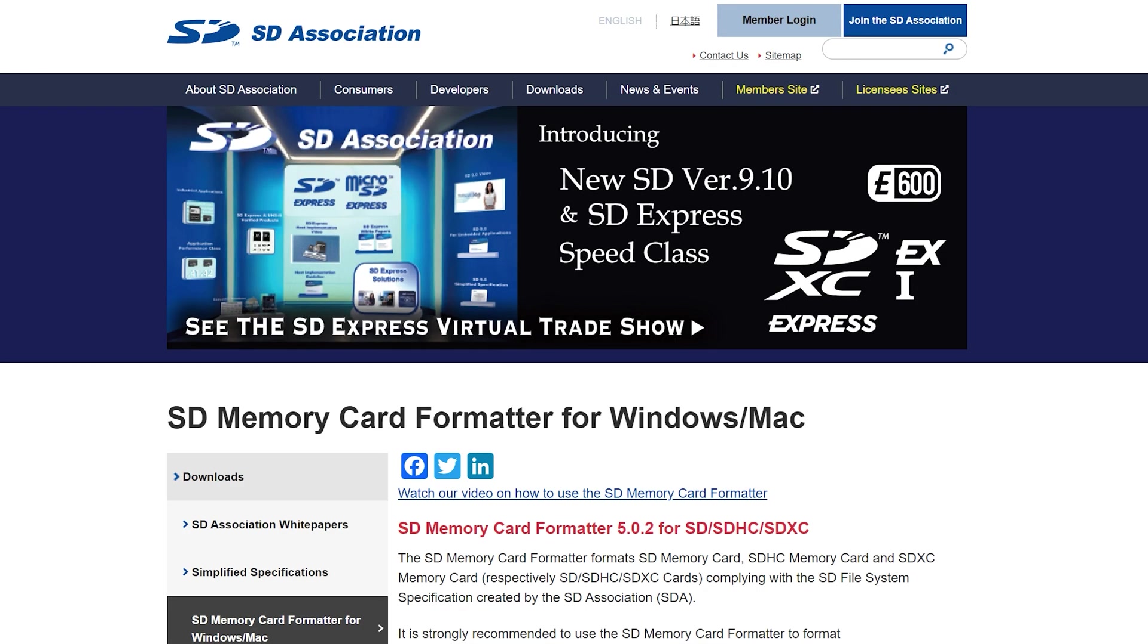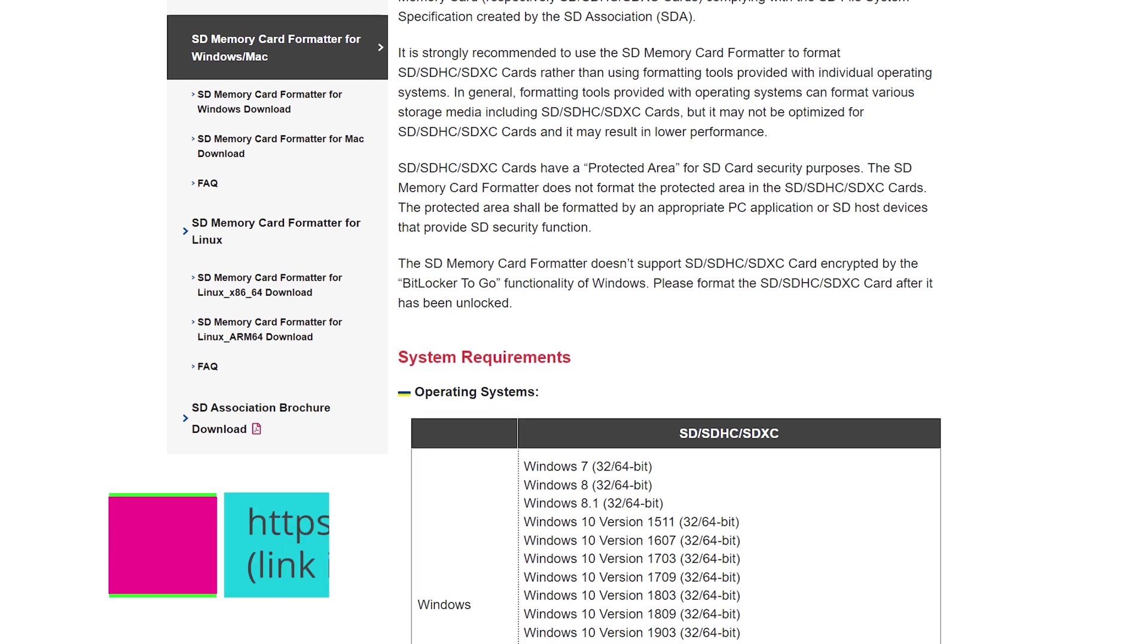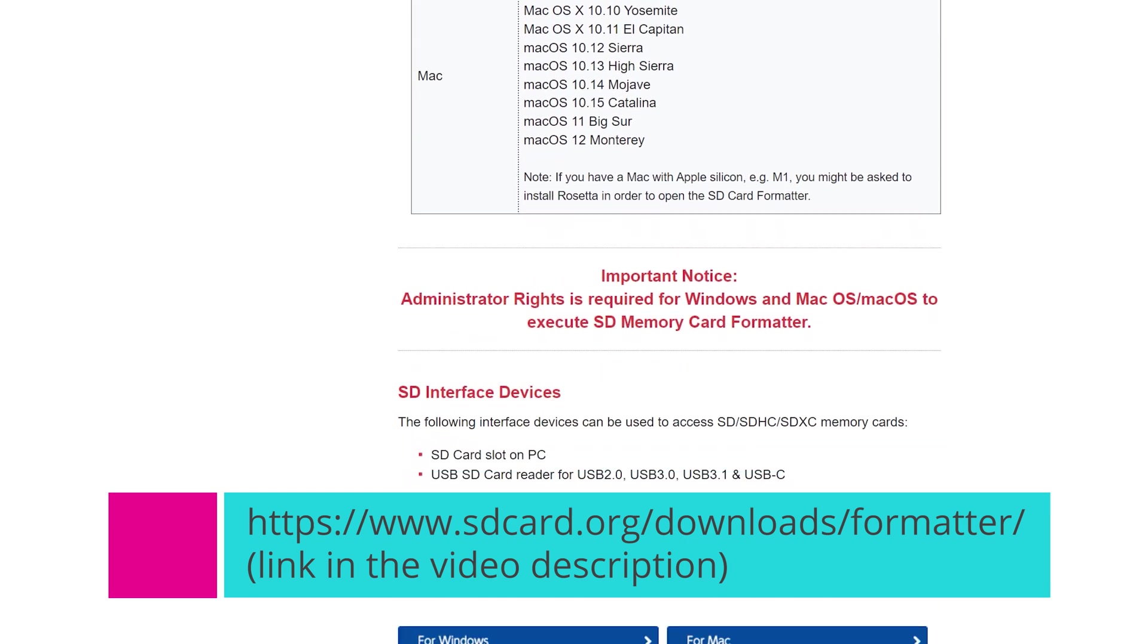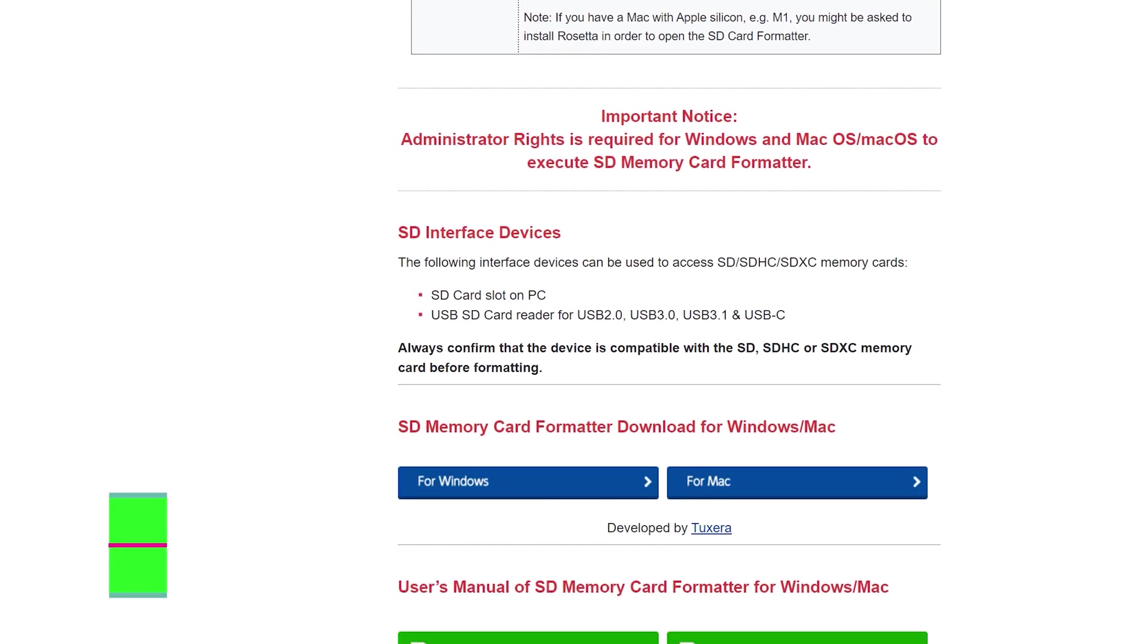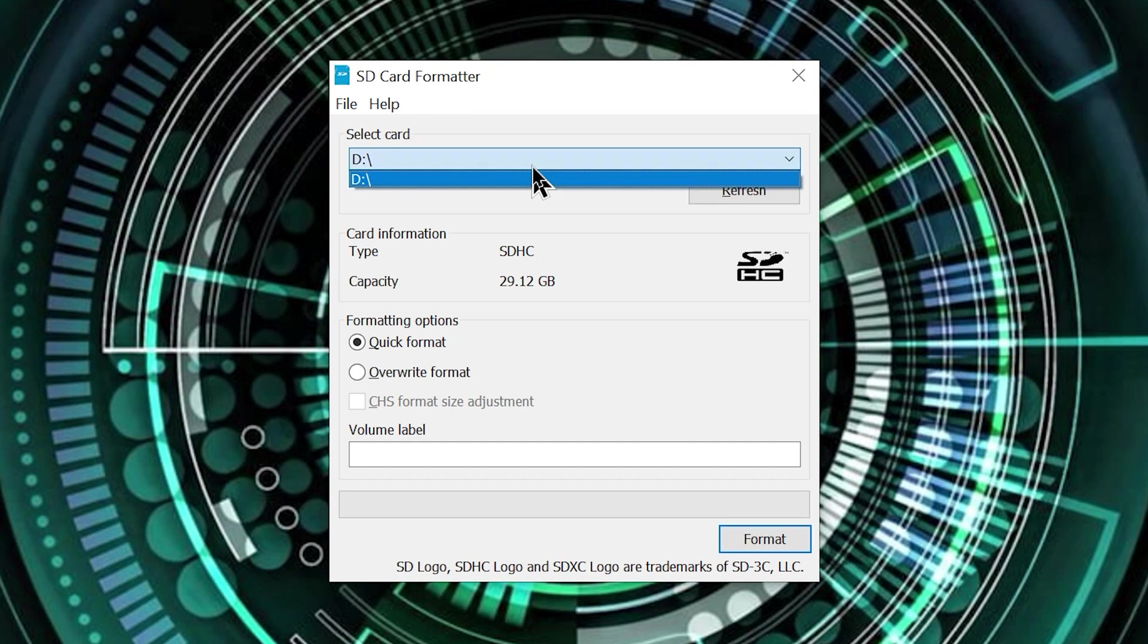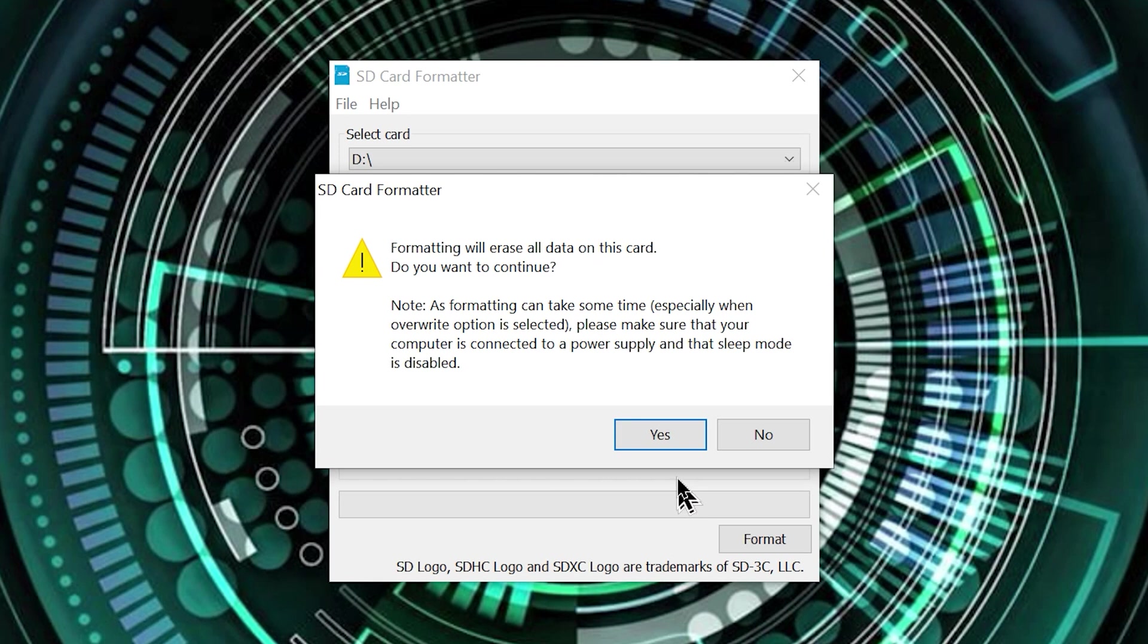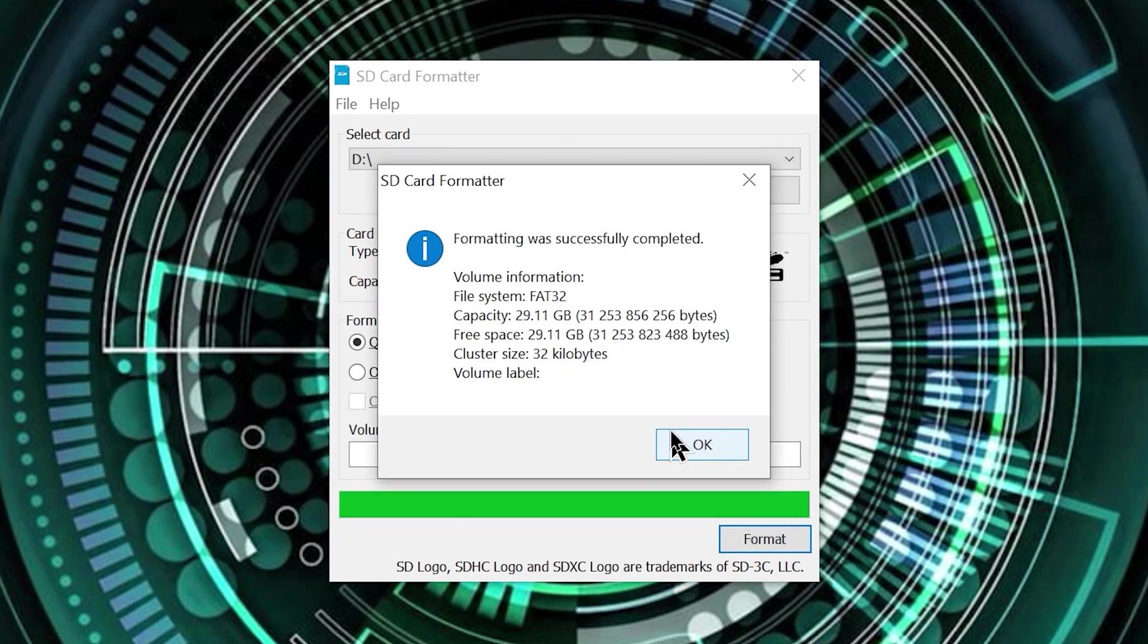For formatting the microSD card, I recommend using the Tuxera SD card formatter software. I have put the link in the video description. Select your card, make sure quick format is selected and click format to start the formatting process which is very fast.